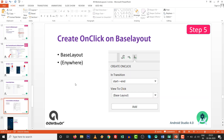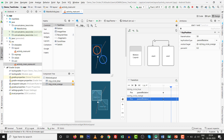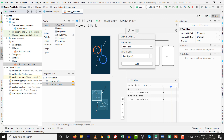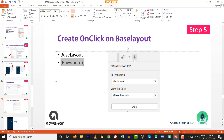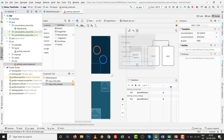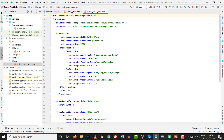Step 5 — the final step: create an onClick event and link it to our layout. Click 'Create Click or Swipe Handler', then select Click Handler. Set the view to the base layout, so that clicking anywhere on the screen triggers the animation. Keep it as base layout and click Add. It is automatically added to the motion scene.